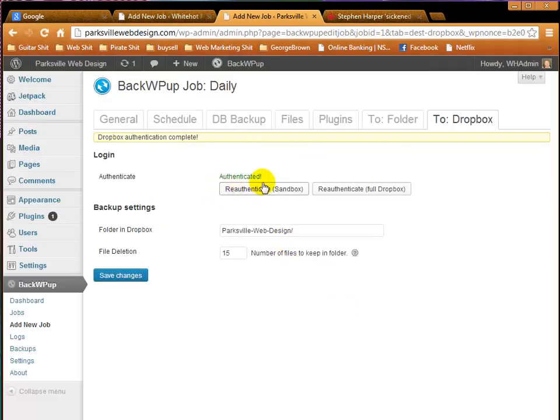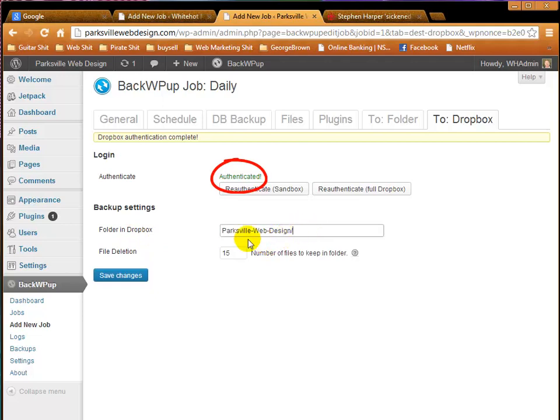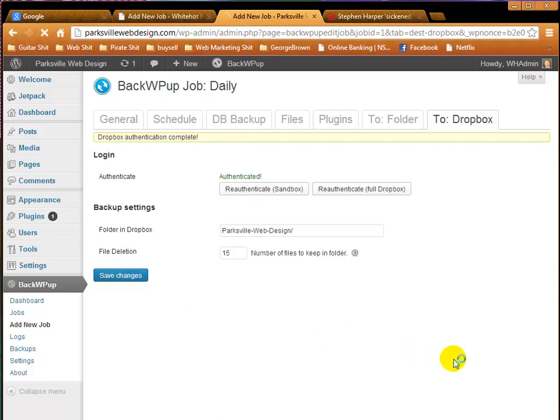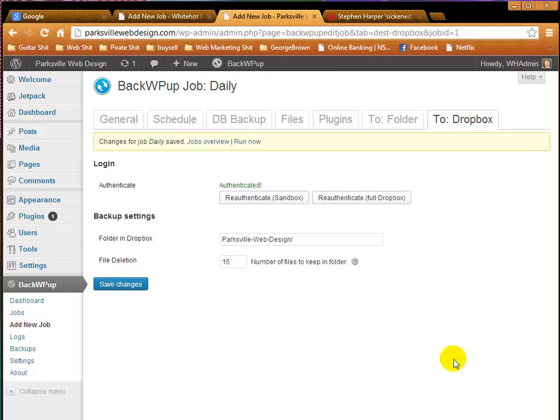And now you see it's authenticated. So it's now ready to go, and it'll put it in this folder, Parxel Web Design. And Save Changes, and we are ready to go.